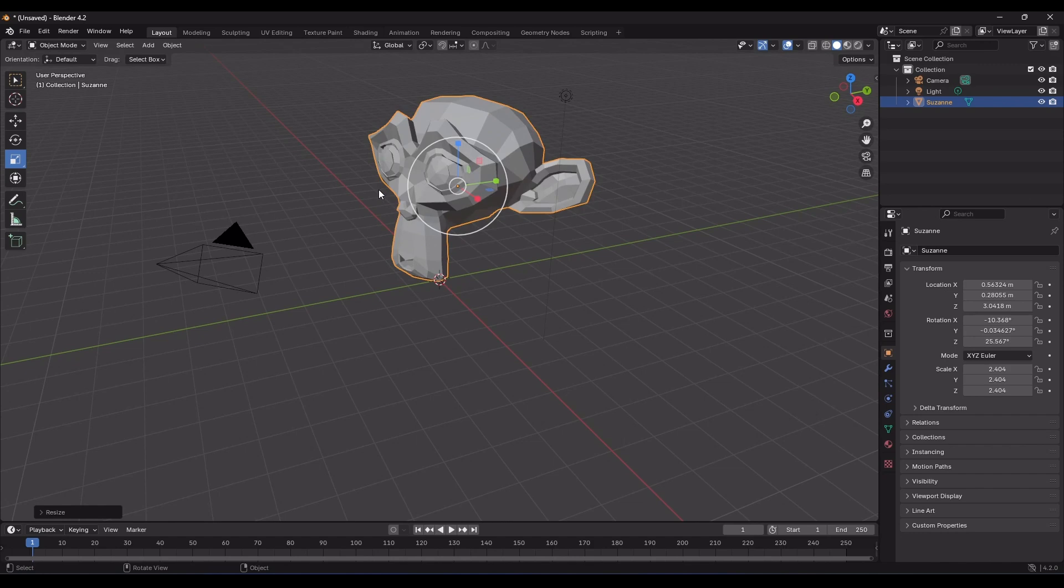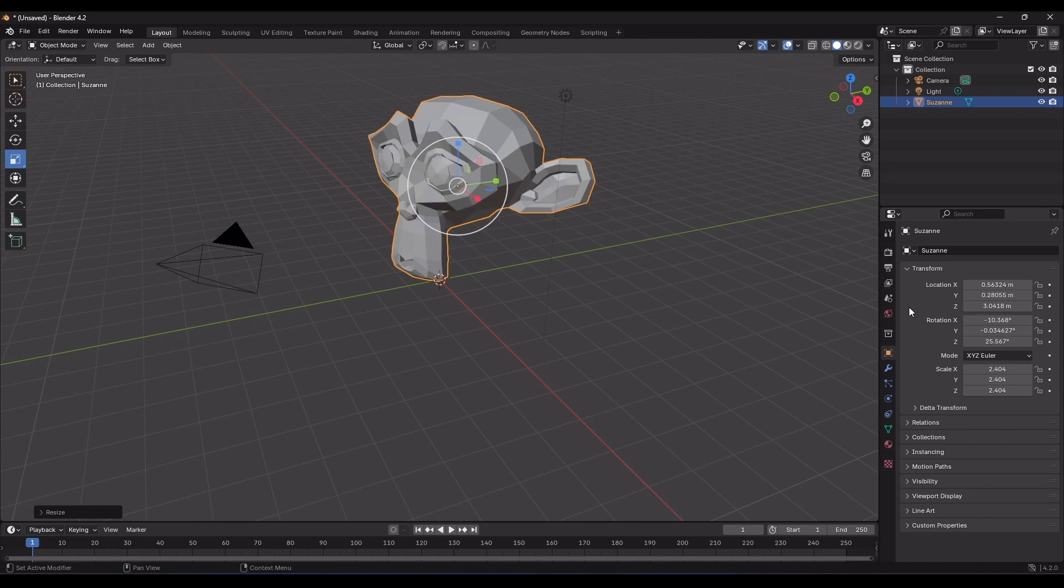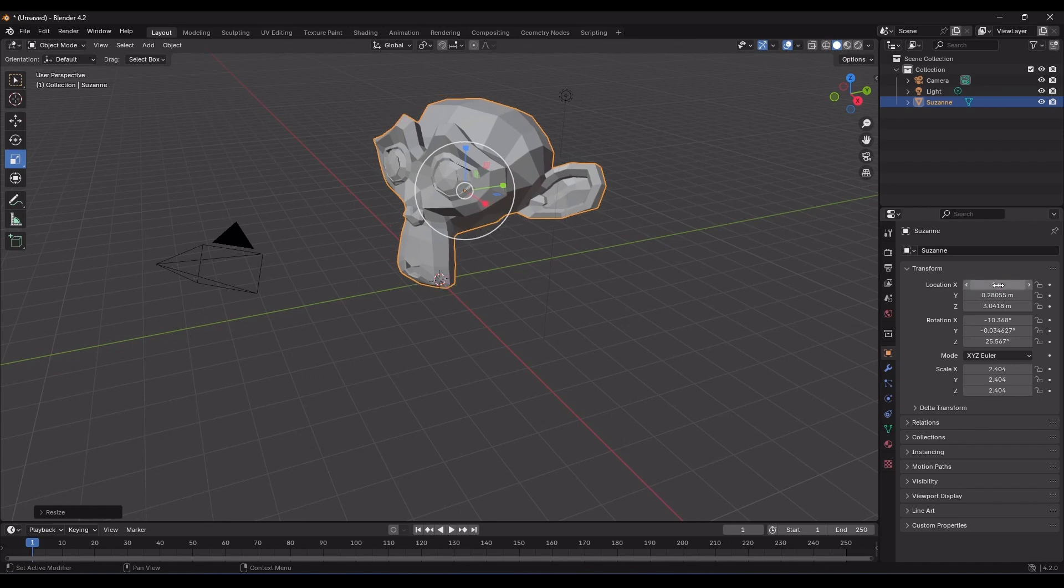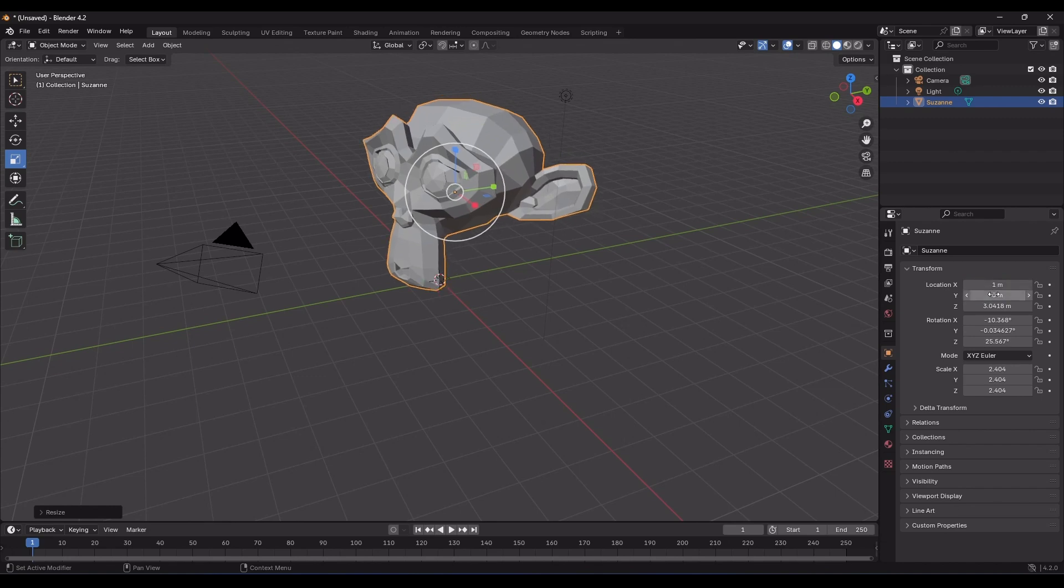So, you've already learned the second method for using transform tools, right? That is, using object properties. You can easily perform transformations on the selected object by typing the desired number into any of these fields.